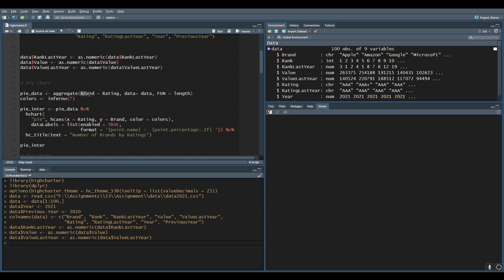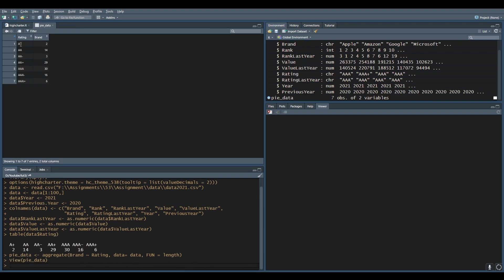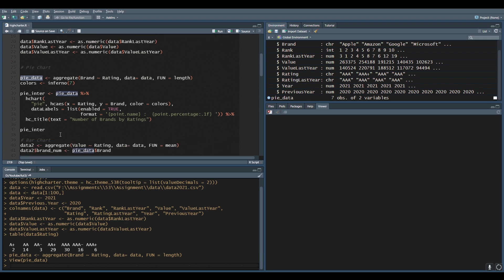Now it's time for the pie chart. We are aggregating the number of brands by the rating they have. There are seven types of ratings: A+, AA, AA-, AA+, AAA, AAA-, and AAA+. We want to know the brand distribution across these ratings. Running the code we can see, for example, two brands have an A+ rating, 30 brands have AAA or AAA+ rating, and so on. We will use this pie data to generate our pie chart.